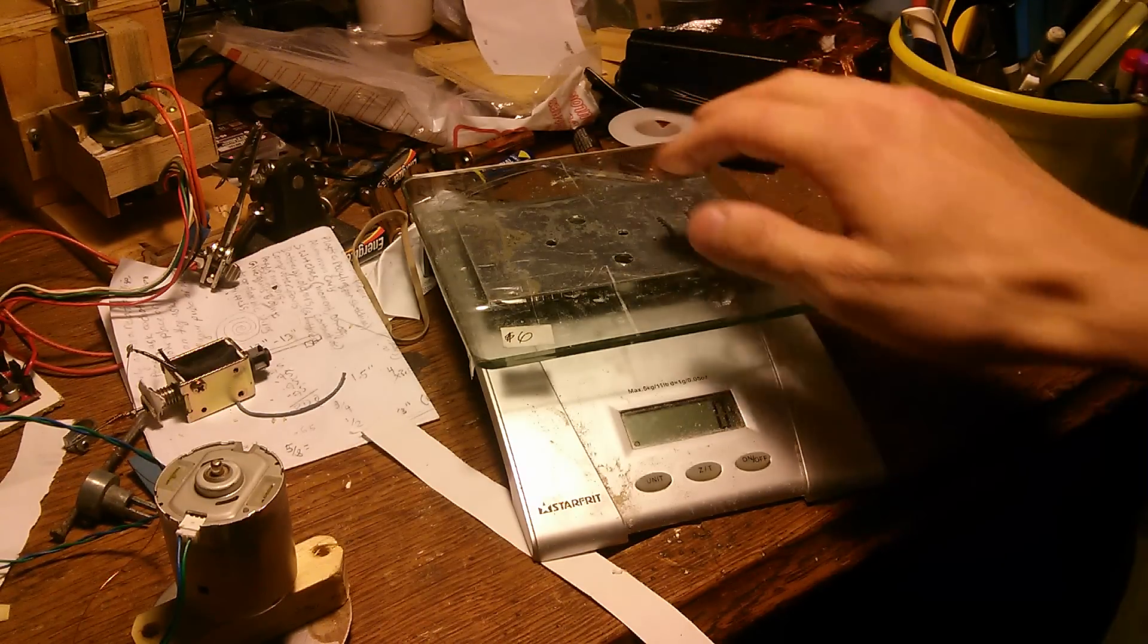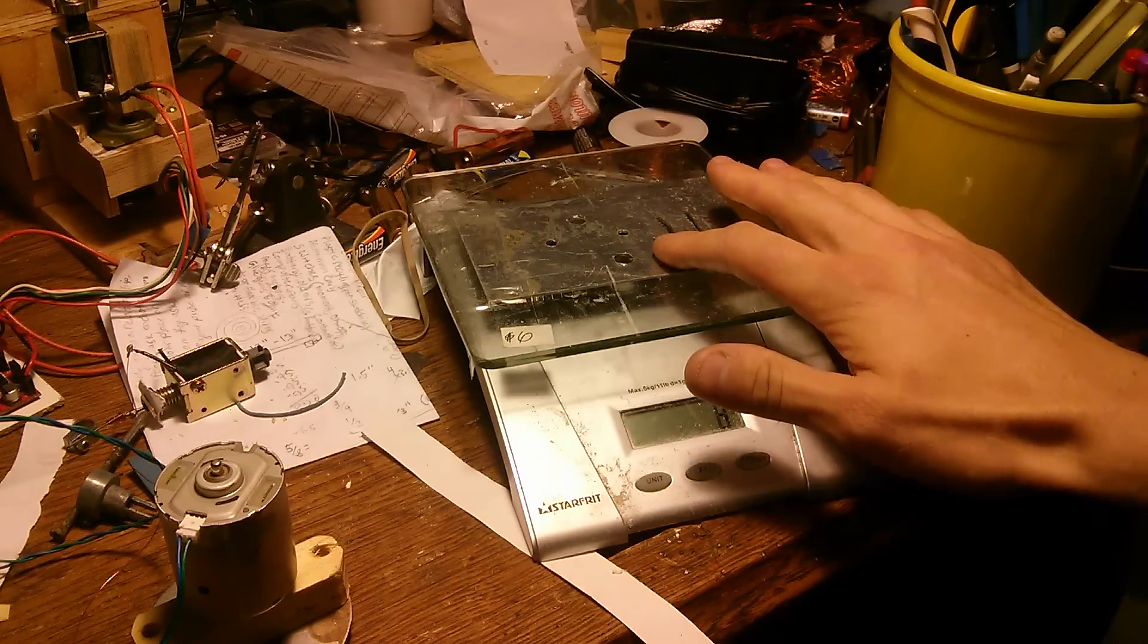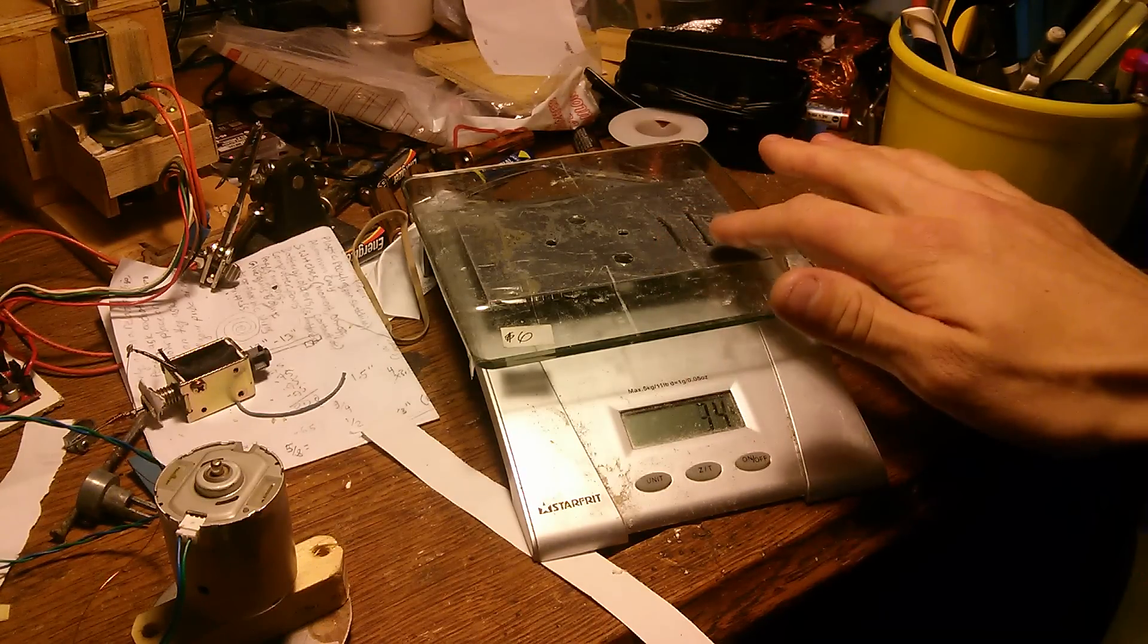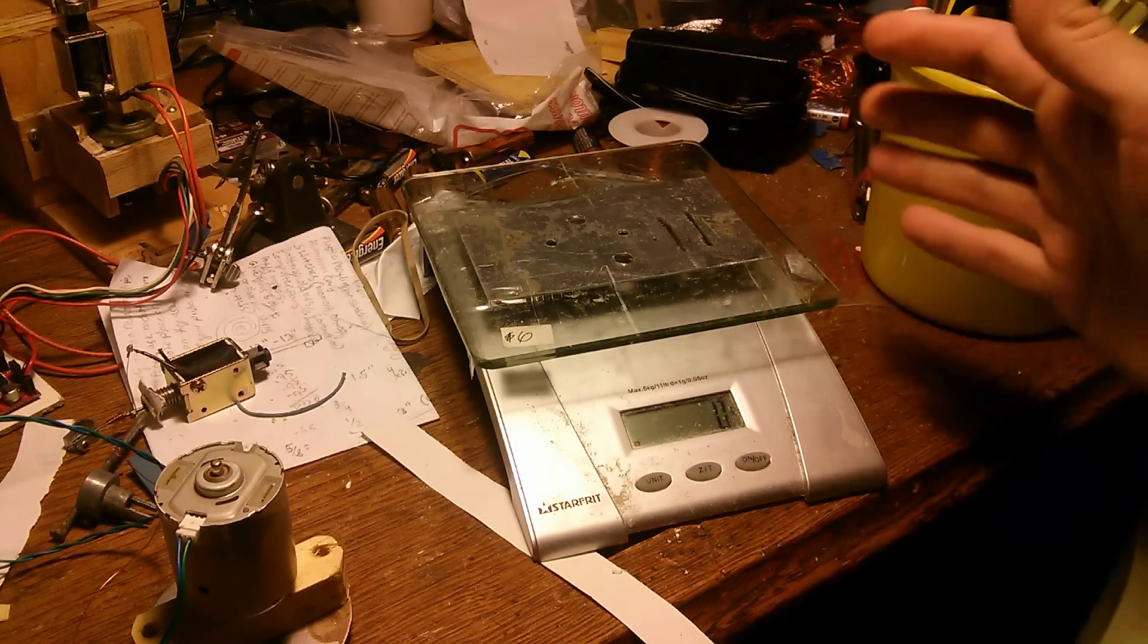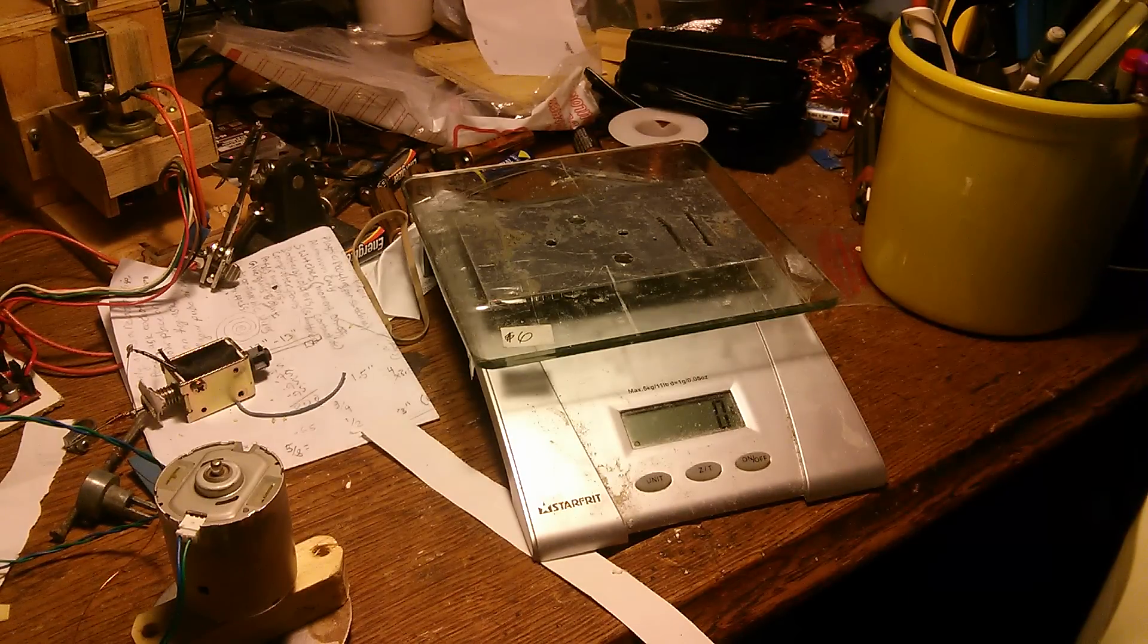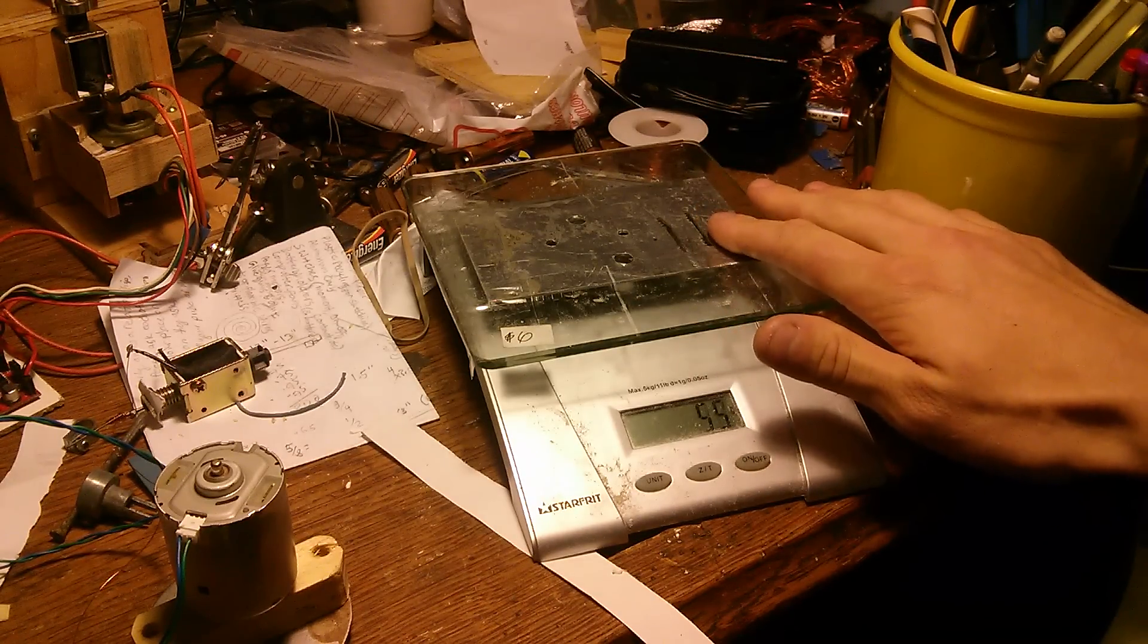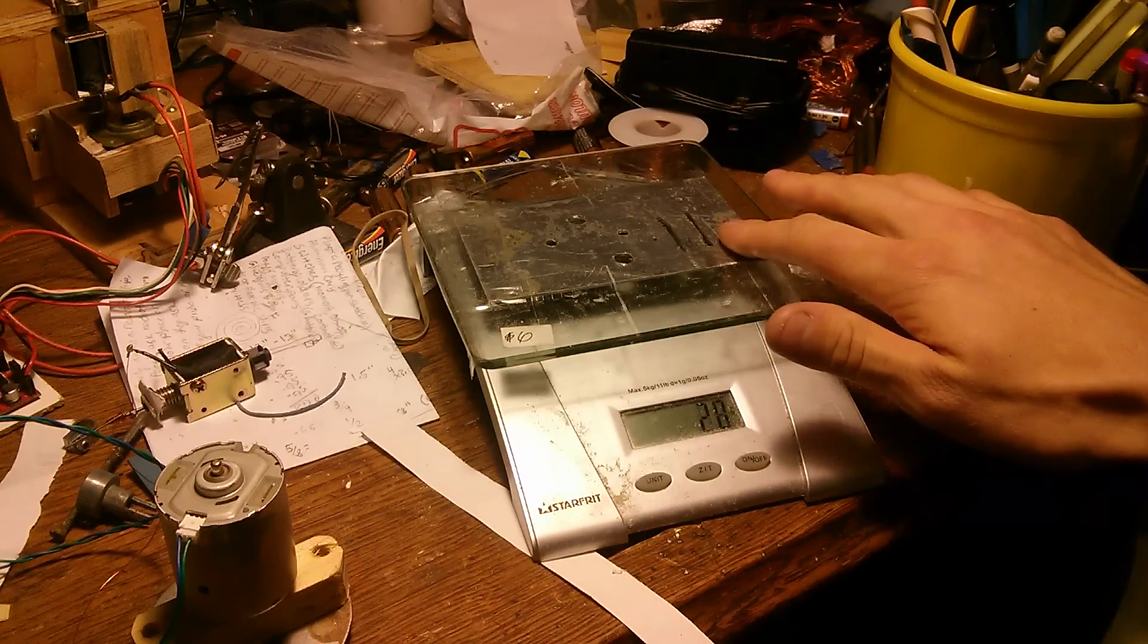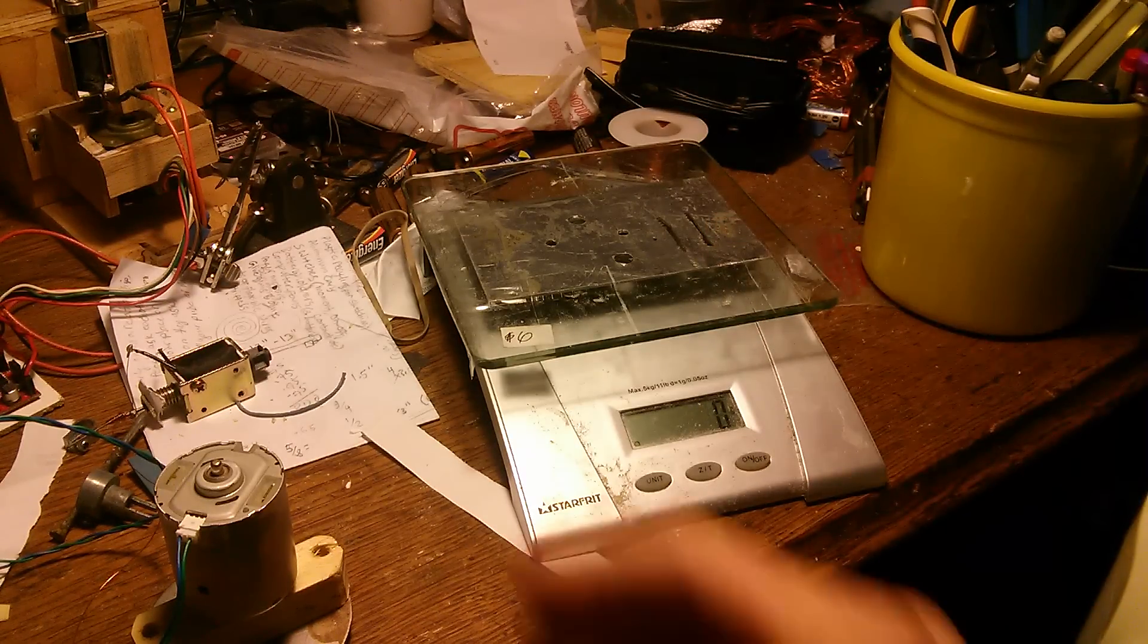So basically what I have here is a scale with a scrap sheet of aluminum strapped to it. Basic kitchen scale. This is our conducting but non-ferromagnetic surface.